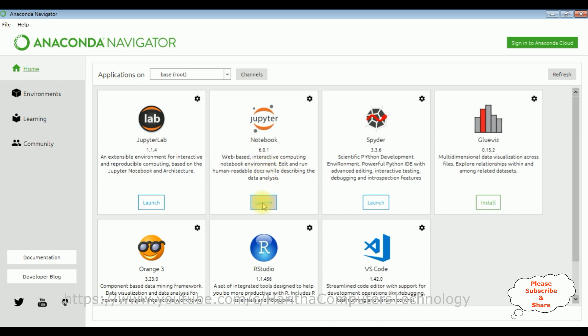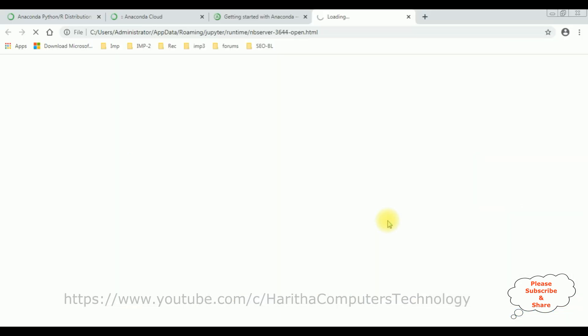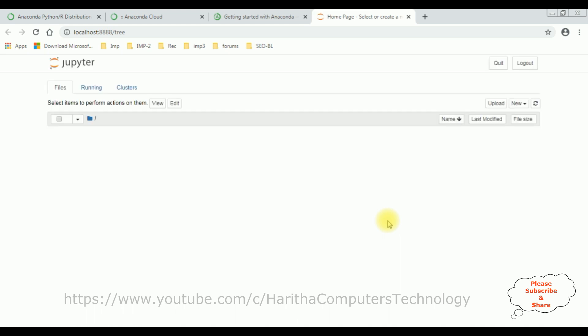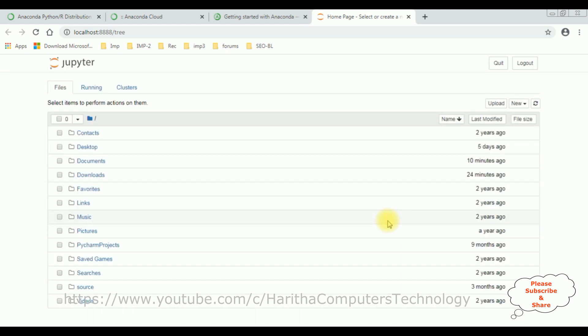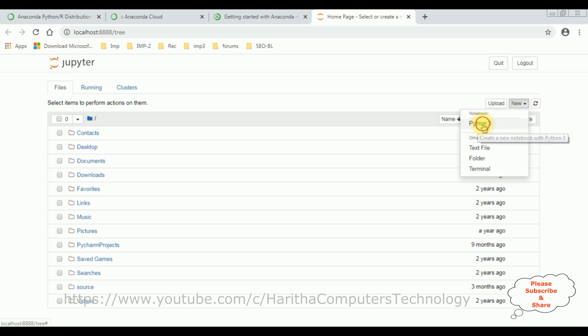Let's launch. Here the Jupyter Notebook is opened successfully. Let's write a simple Python program. Click new. If you notice here the notebook, there is a Python 3, create a notebook.